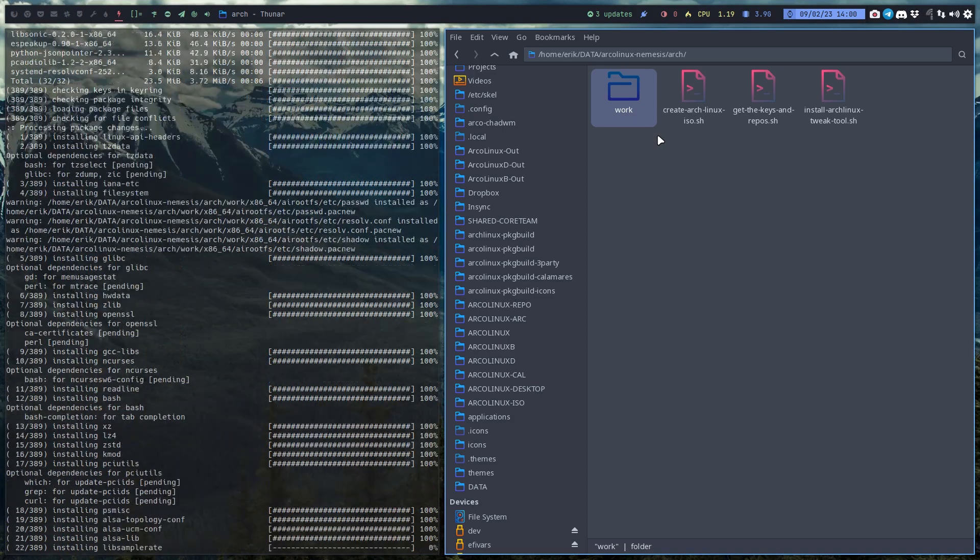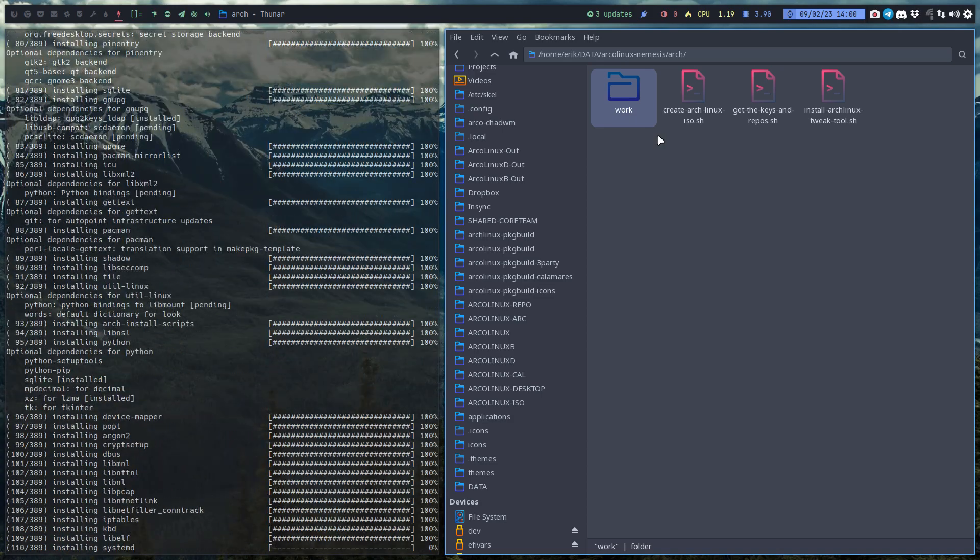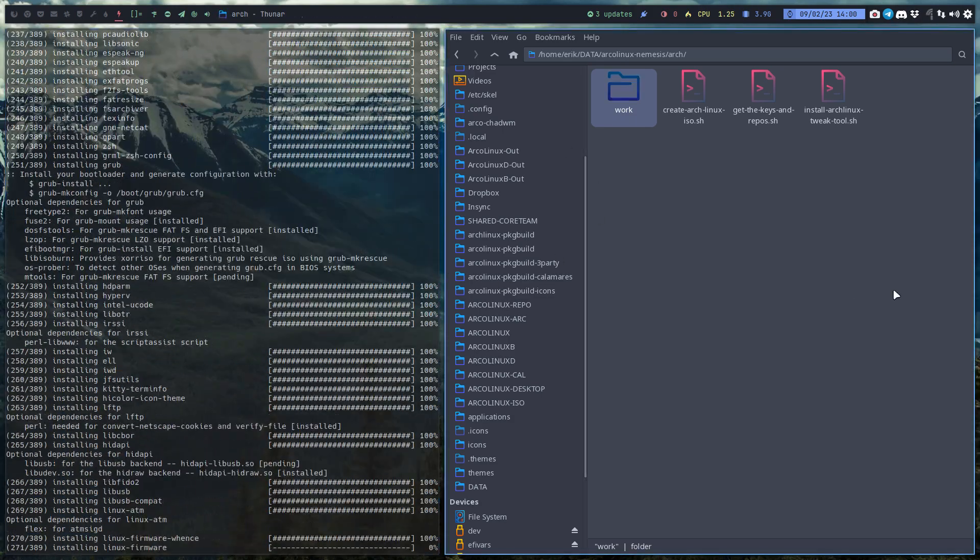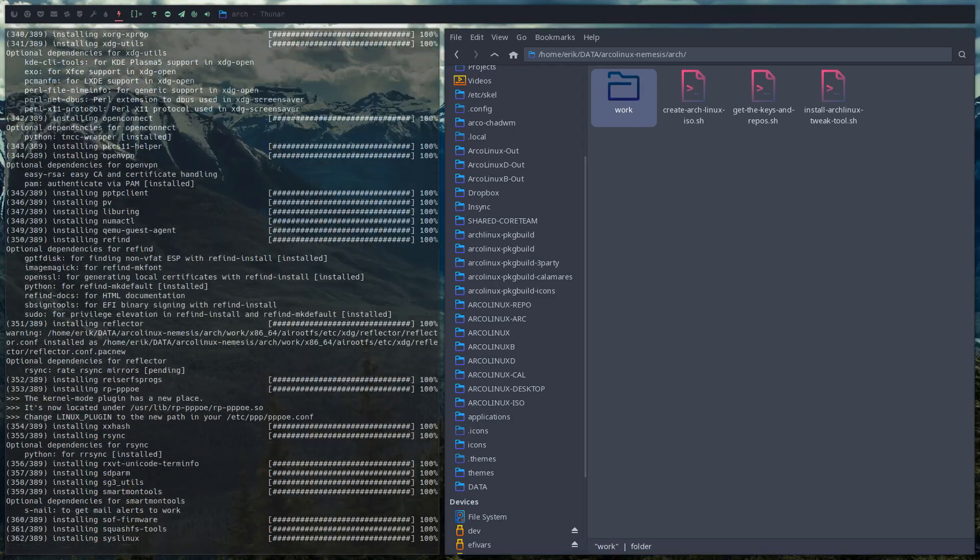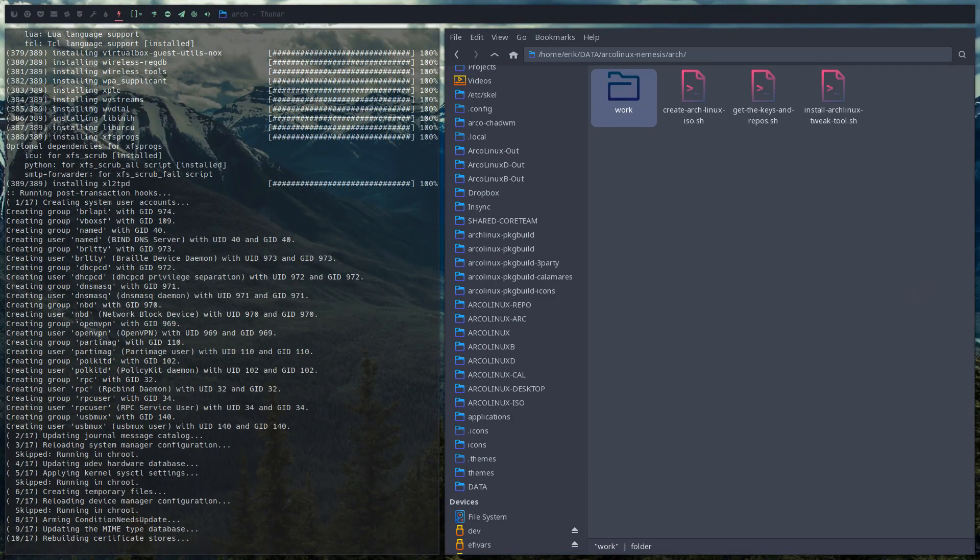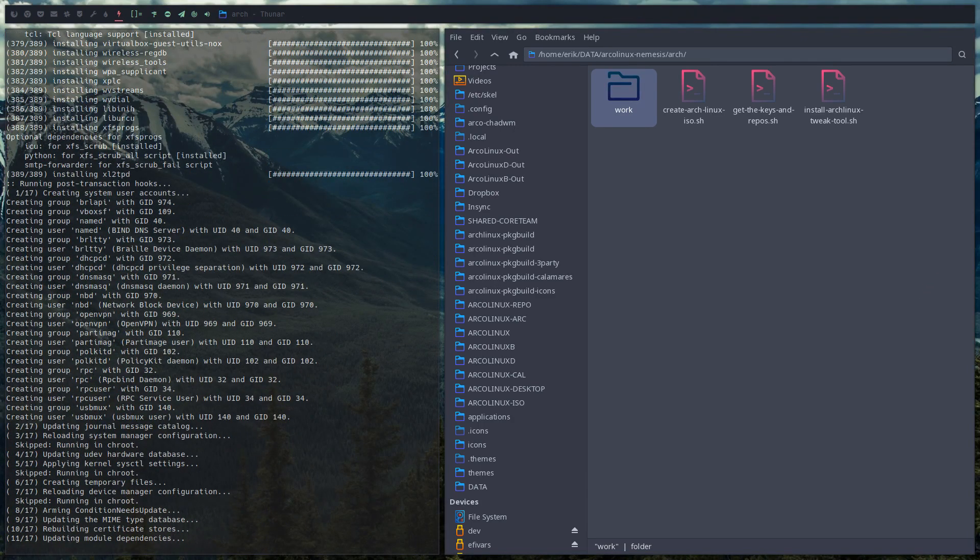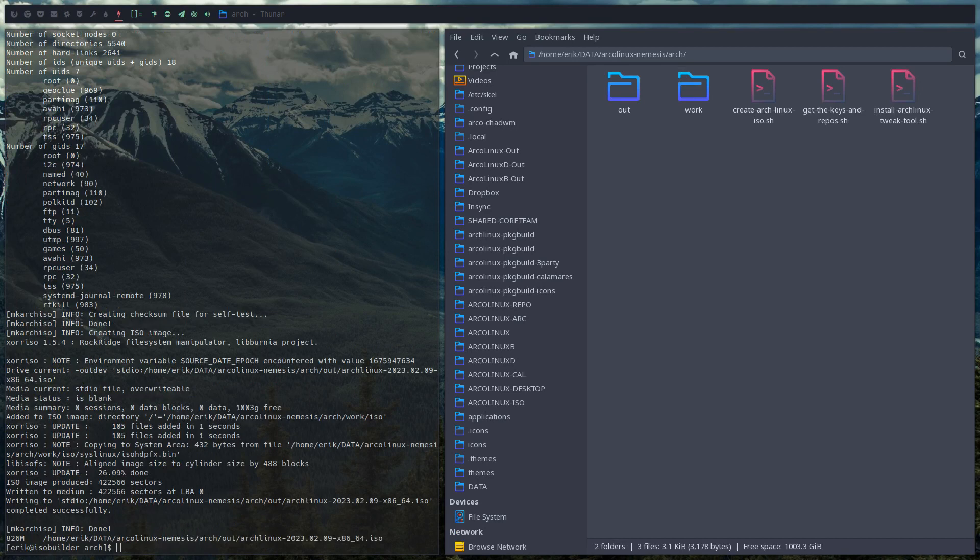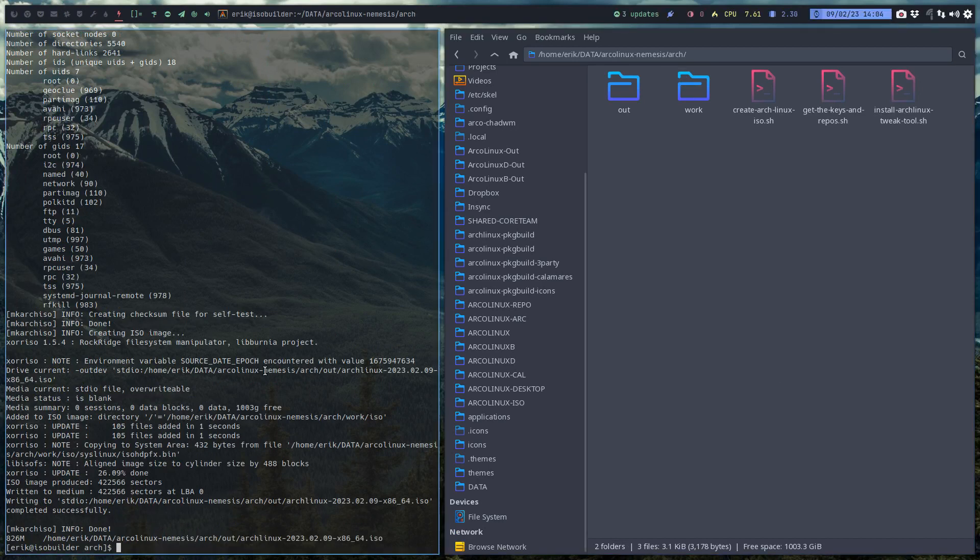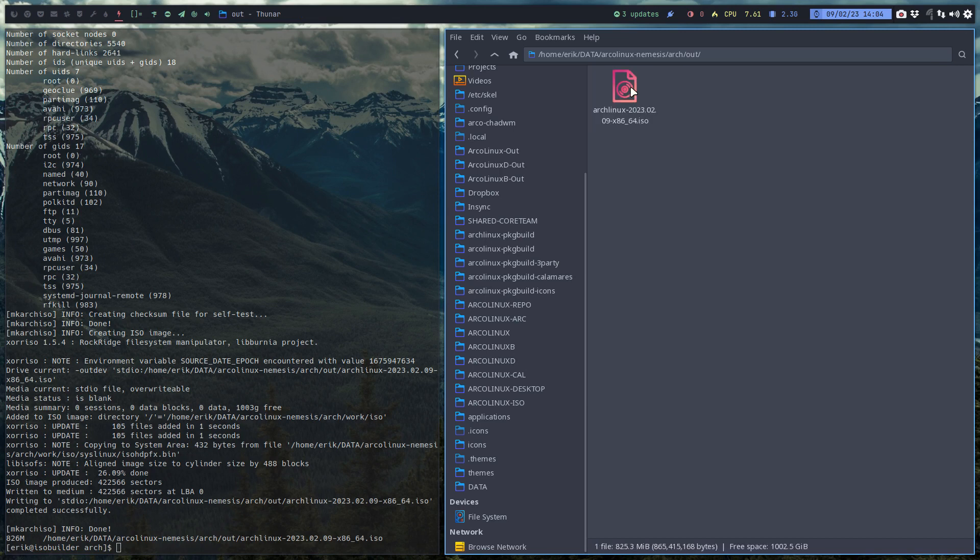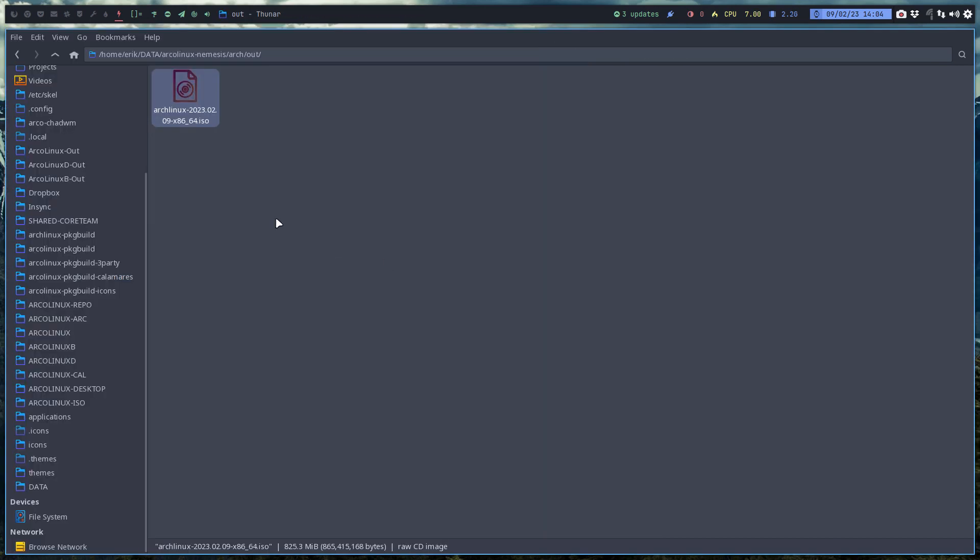You get a work folder and in the work folder he'll work obviously, and then later on there will be an out folder and obviously there the ISO will be in that out ISO. Now there's no sense to wait for this to happen, so I'm going to pause the video to make it a bit shorter. In the meantime I'll sip my tea.